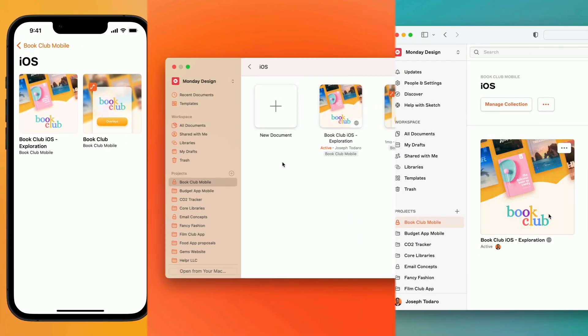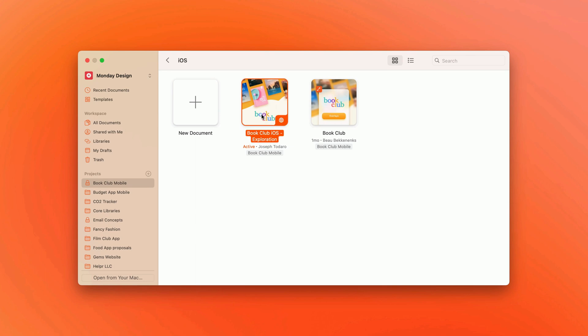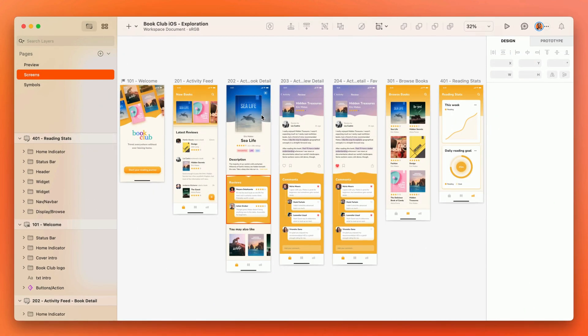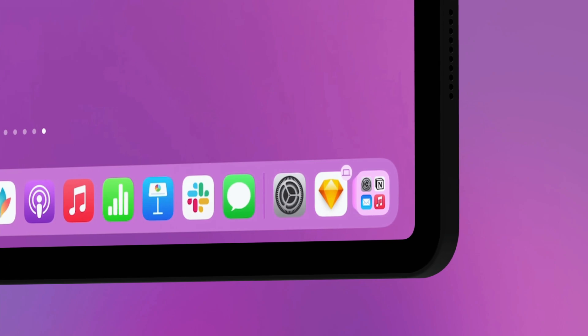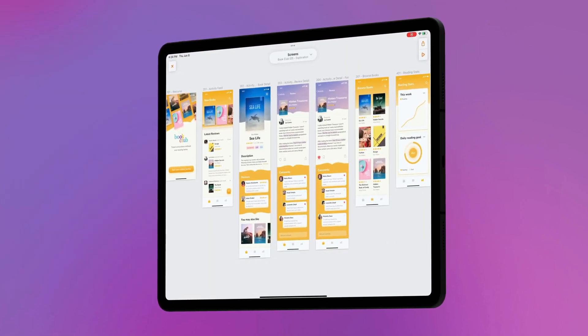And when you're viewing a workspace document on your iPhone, iPad, or Mac, you can quickly open it on any of your other iCloud-connected devices using Apple's handoff feature.